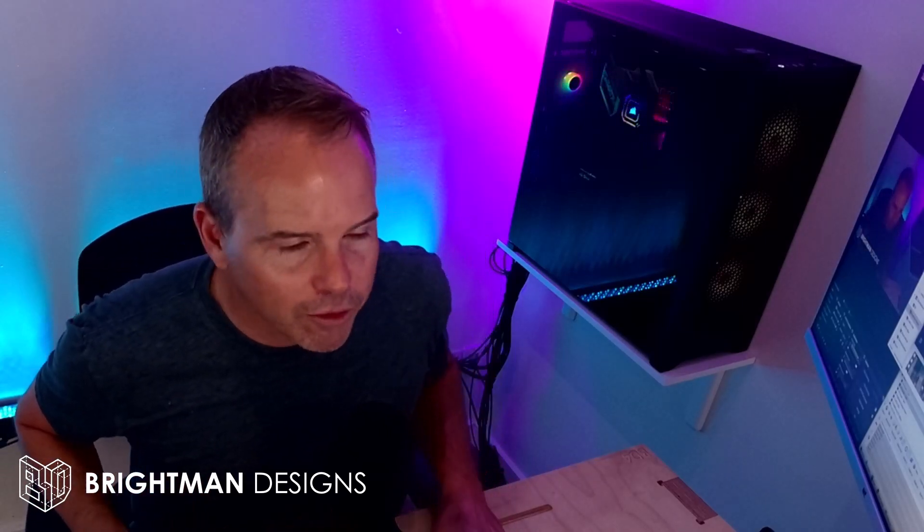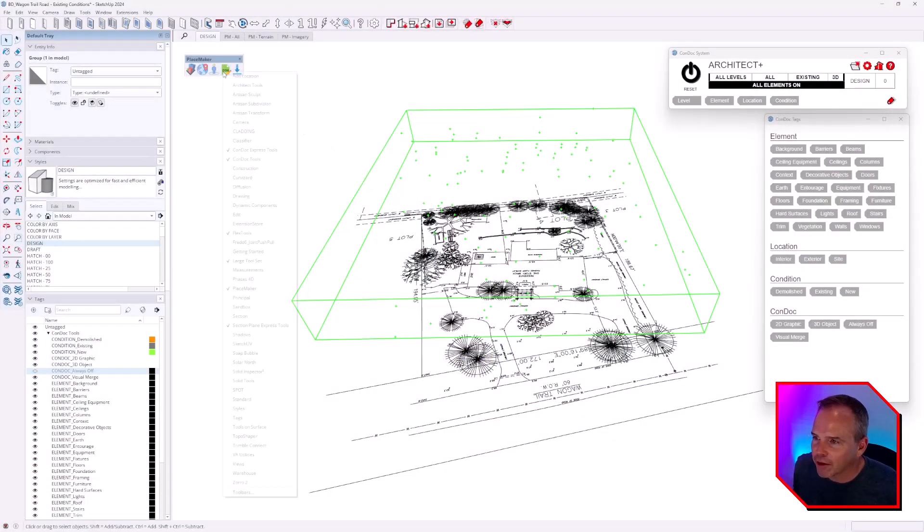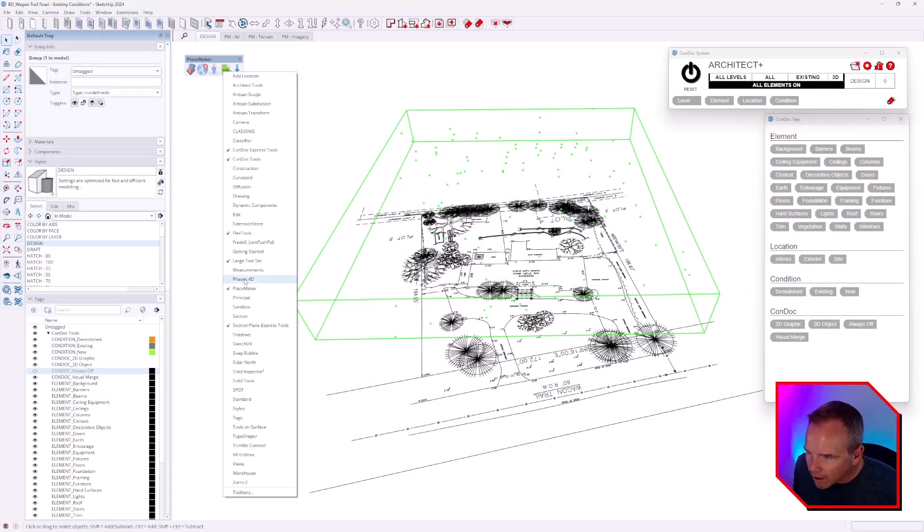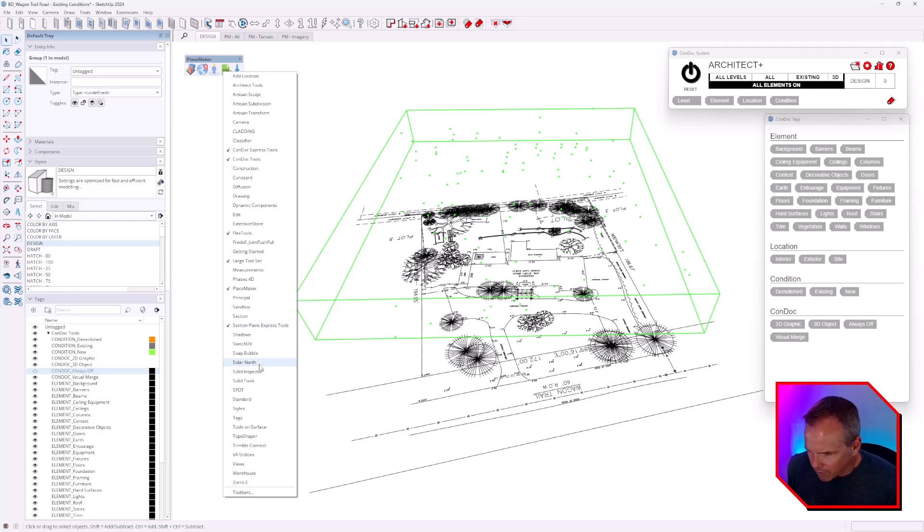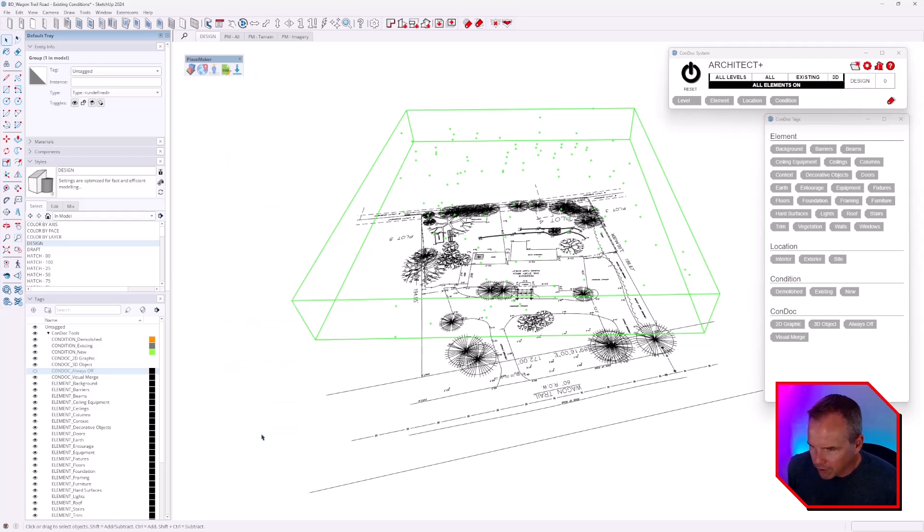I think it's available at Sketchucation. I'm just going to run through it the way that I do it - you guys can kind of poke fun in the comments if you like. I'm going to right-click on any toolbar and we're going to open Topo Shaper.